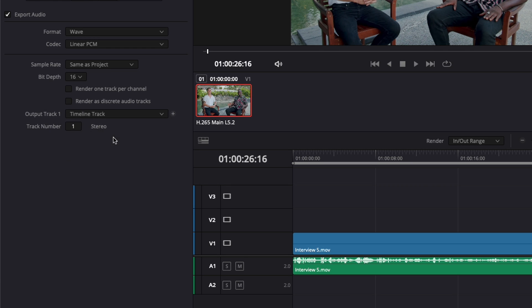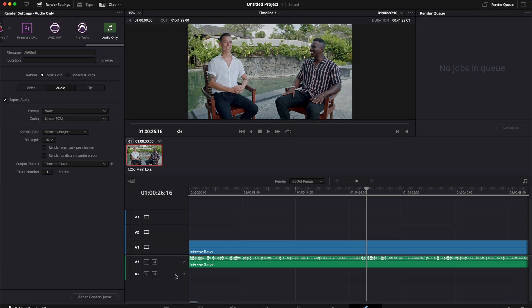A cool thing is that with timeline track you could select, for example, timeline 1, not timeline 2 and 3, not timeline 4, and timelines 5 and 6. You can do that by adding a new dropdown and selecting track number 2, and it will export tracks one and two combined. This can be very useful to send specific tracks to someone who needs to mix them, or to mix in another software.